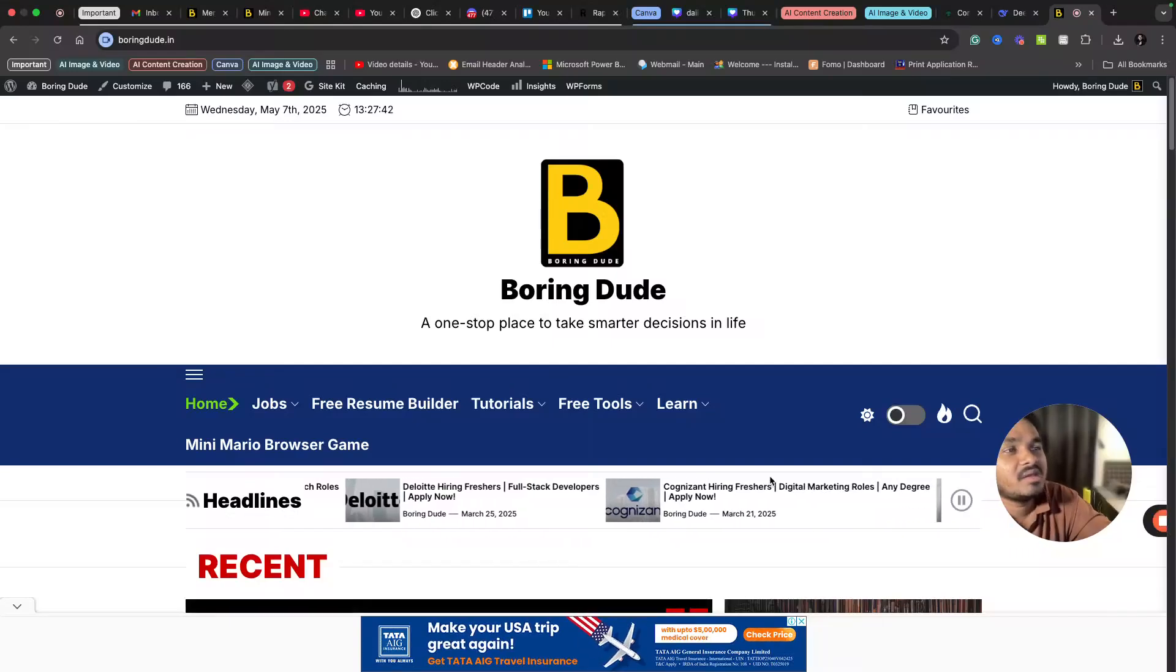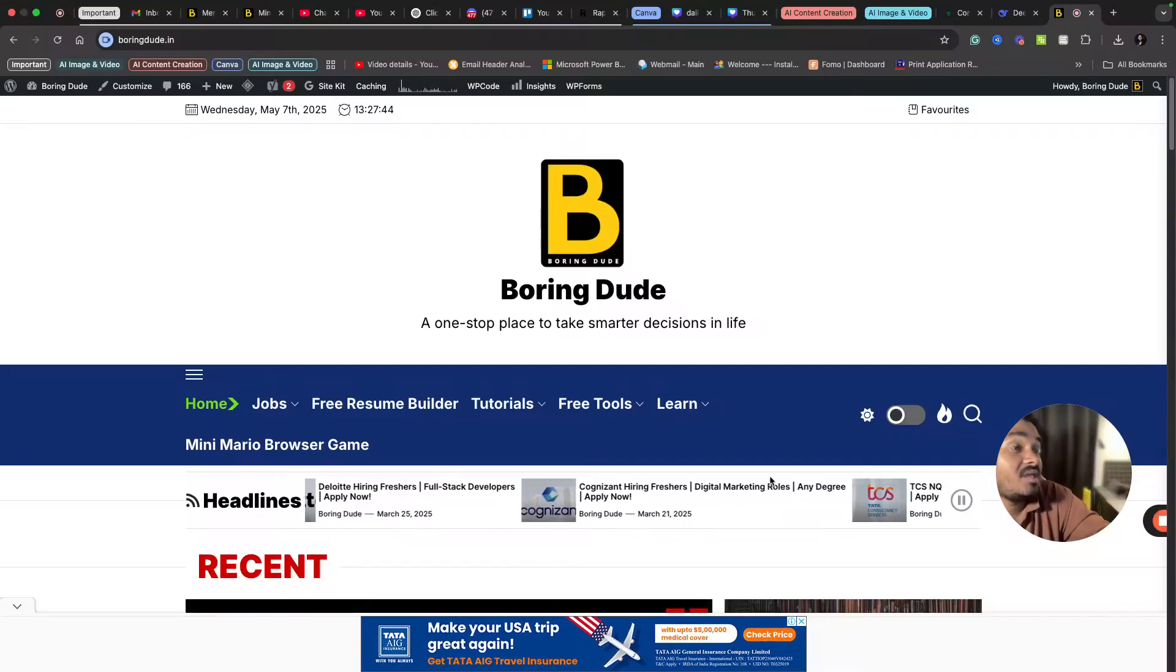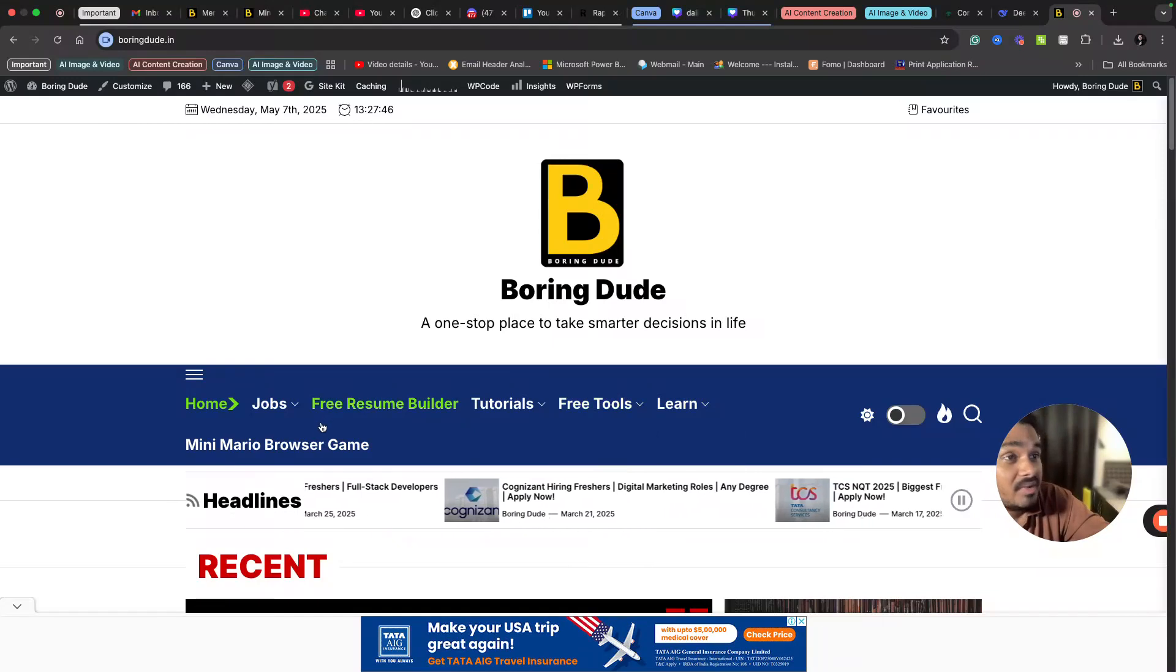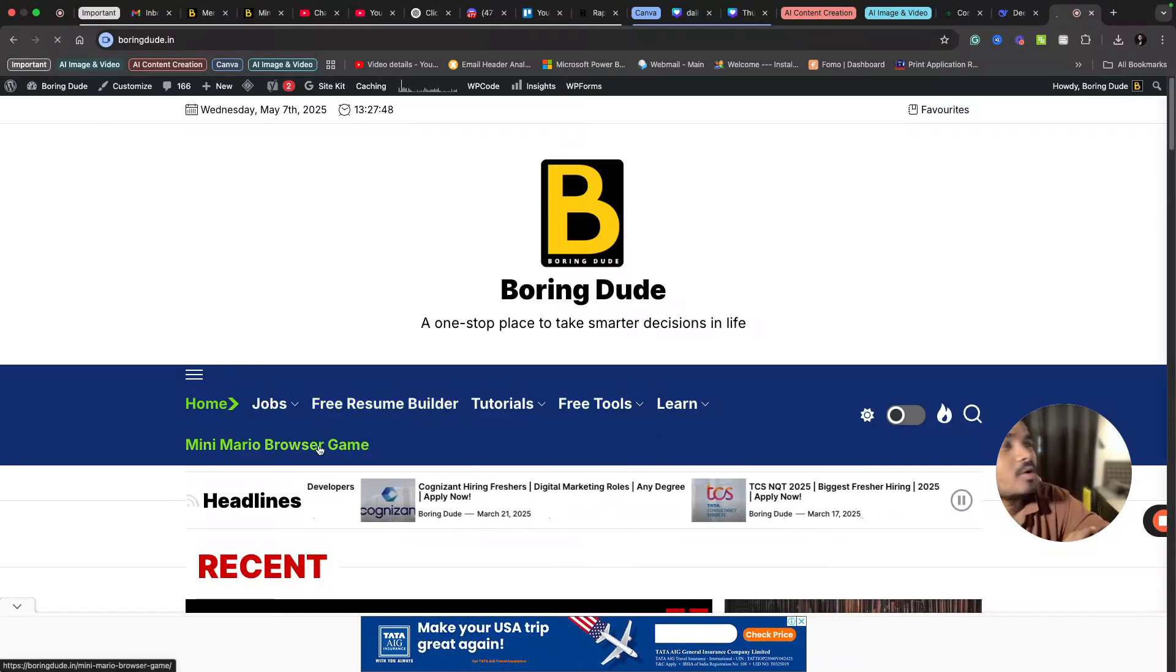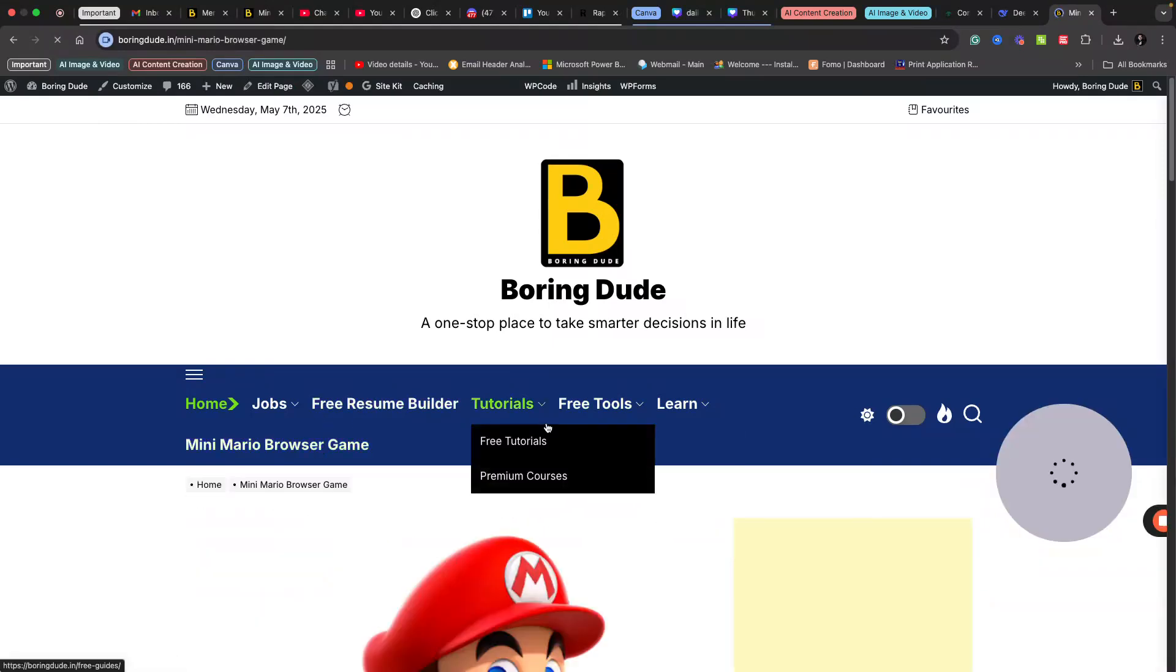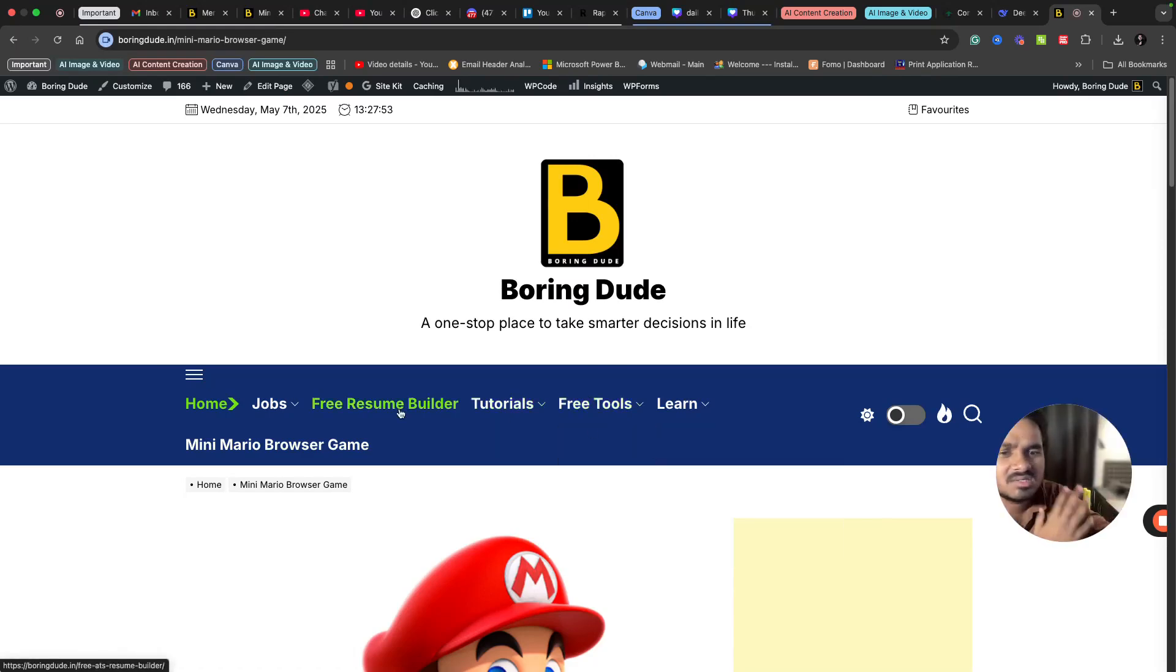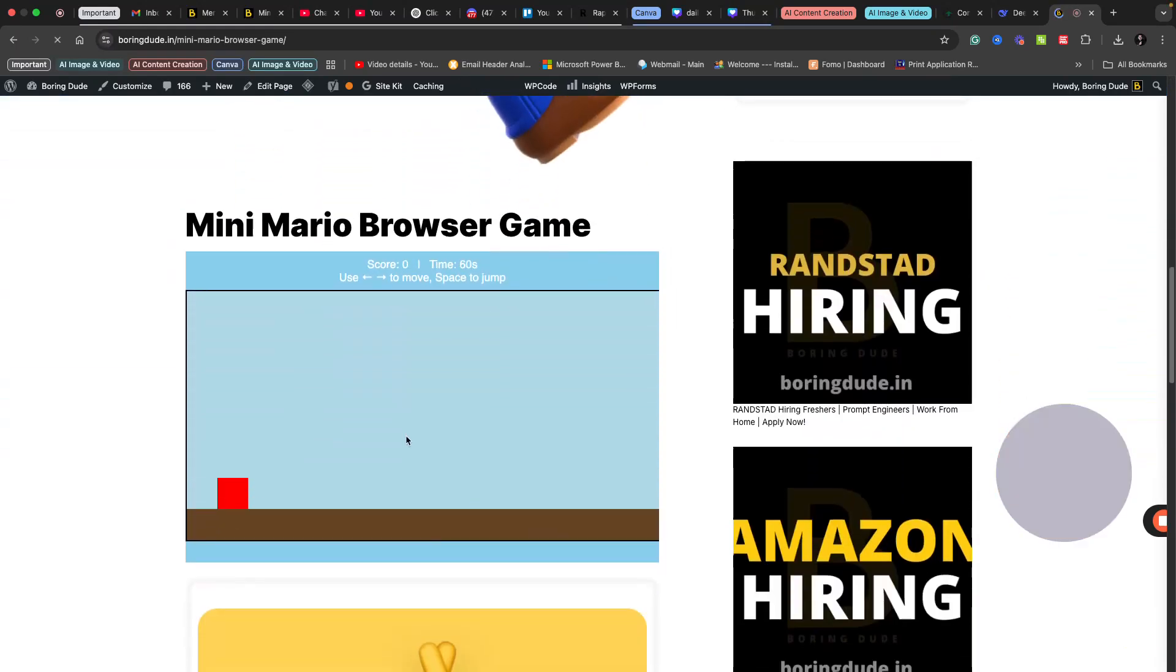Hey, hi, welcome back. In this video I want to show something interesting. I have built a Super Mario kind of browser game using ChatGPT and it took around 10 minutes for me to create this game.